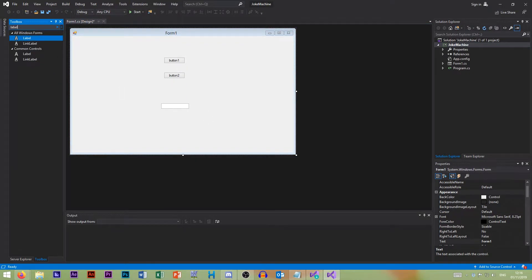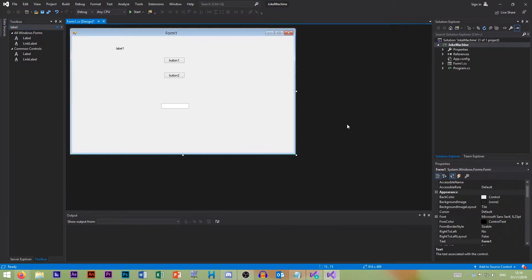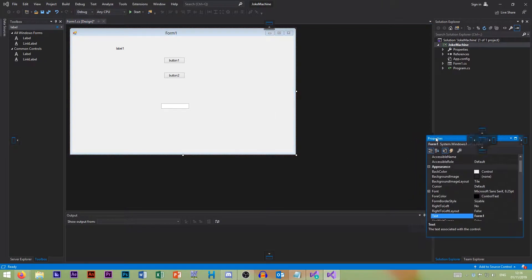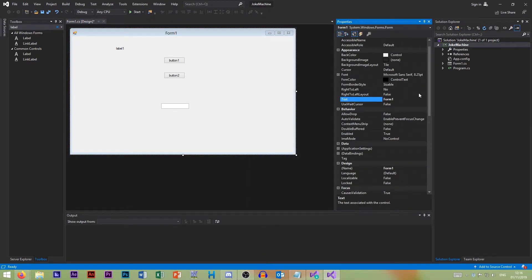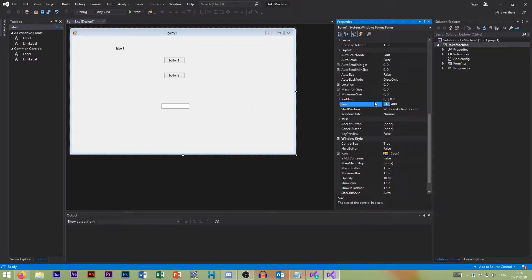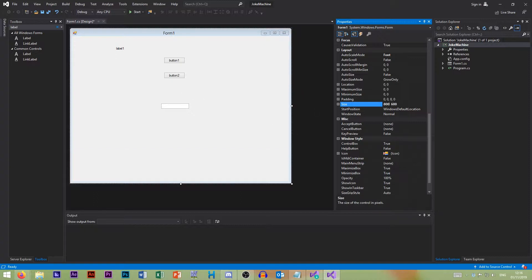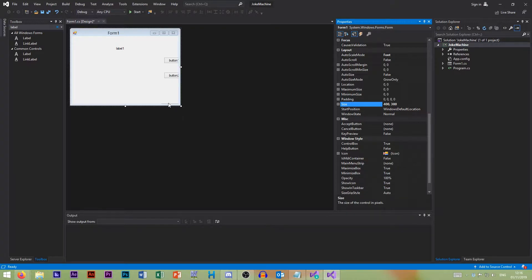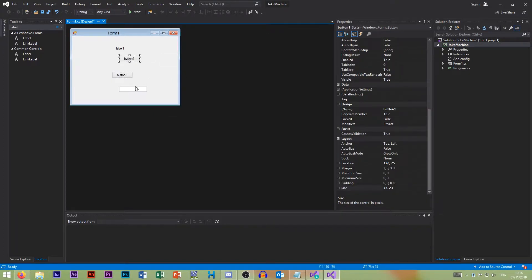And then we also want a label. So that's our beautiful UI. Down in our properties we can pin it up here so it's a bit bigger. We can select our form and change the size. A standard size is usually something like 800 by 600, but that's a bit big — so let's go 400 by 300. And you see we've just cut off those controls, so let's try and bring those back.